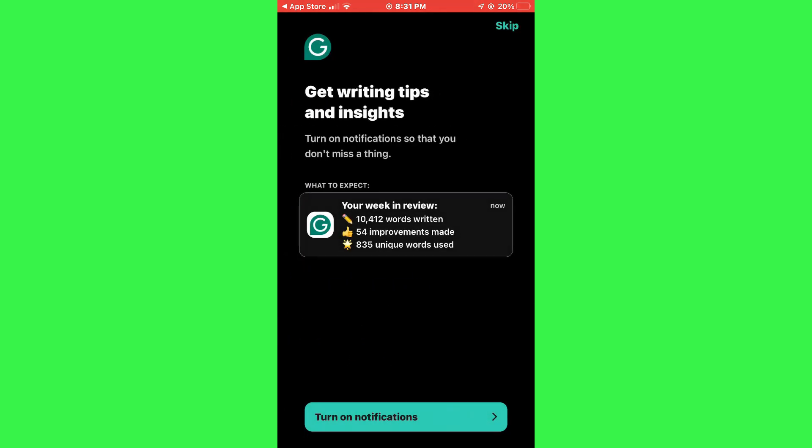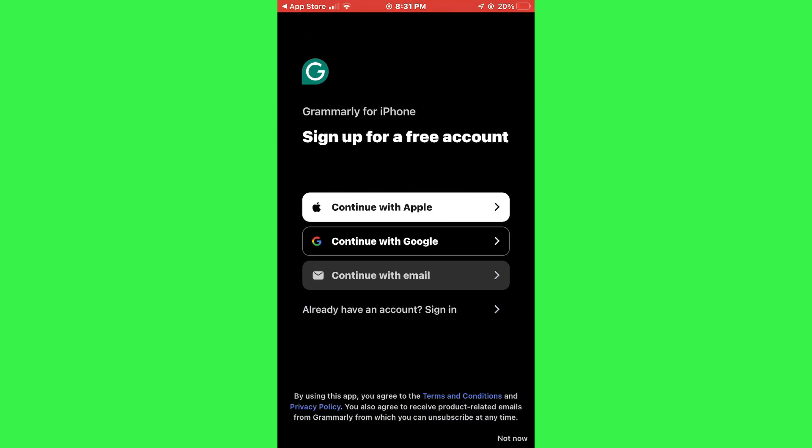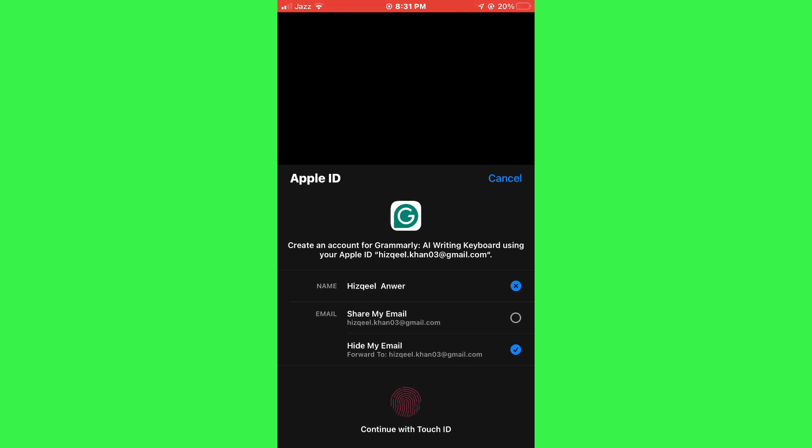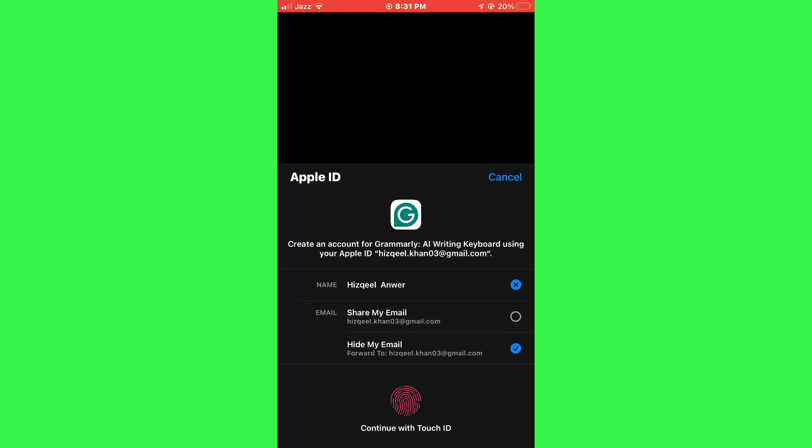You may be asked to grant notification permissions, so if you want to receive notifications, go ahead and grant those permissions. Next, sign into your Grammarly account. If you don't have an account, you can create a new one by following the prompts on the screen.